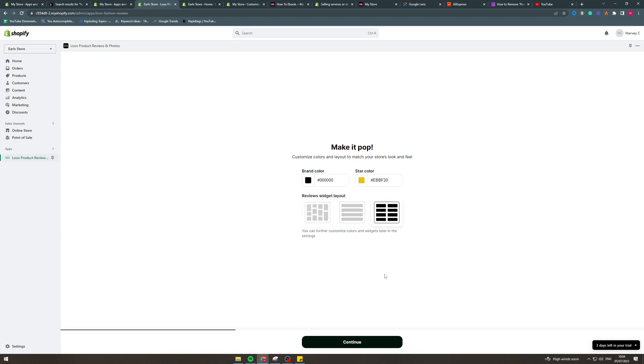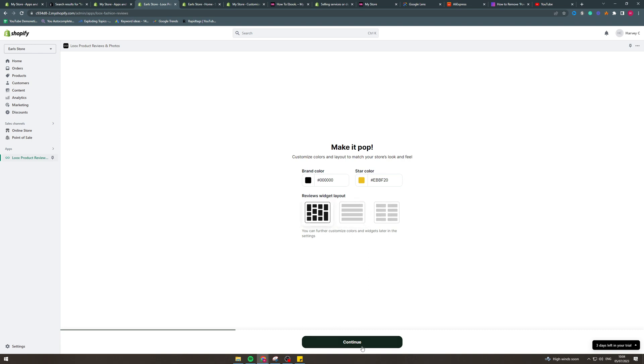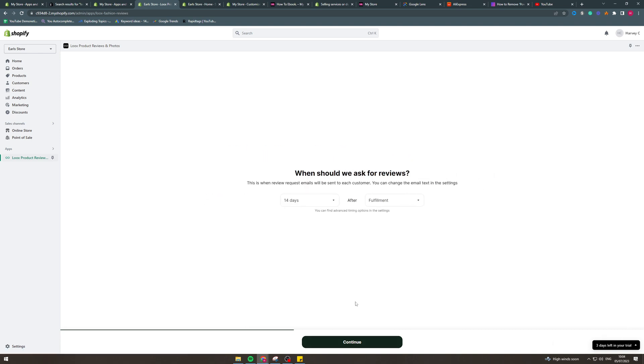Now personally this really depends on your store type, if you've got like a one product store this is going to be good. If you've got another kind of store maybe something like this, so really it's up to you to decide. Click continue. So next step, when should they ask for reviews?